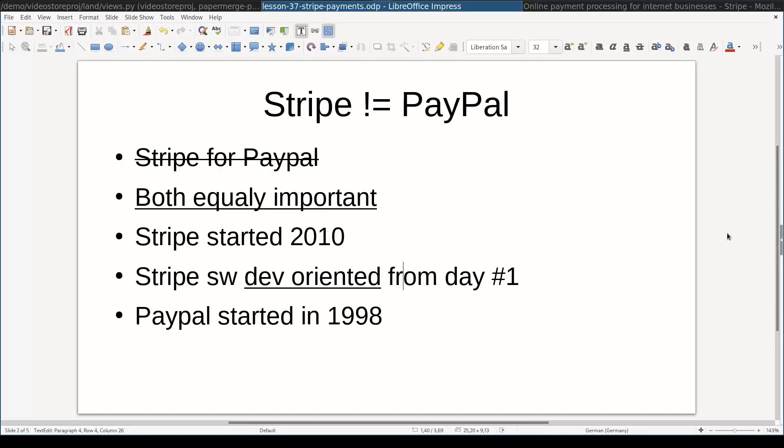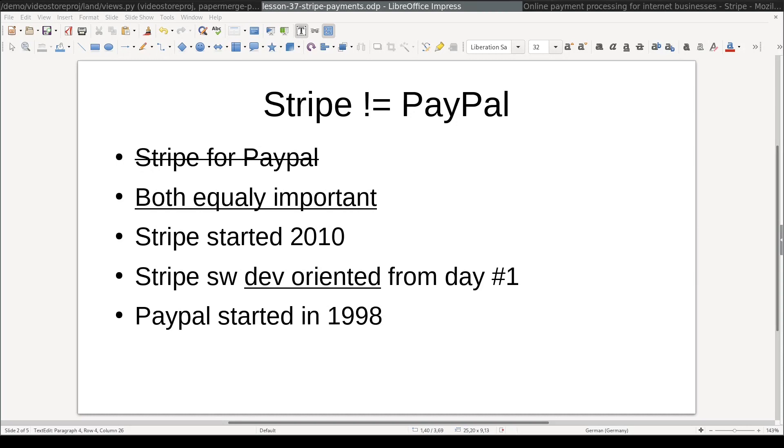First of all, Stripe is not PayPal. And what is most important, there is no such thing as Stripe for PayPal. They are both equally important, which means there is a significant number of users of both systems. And if you plan to add payments to your Django project, you should consider both of them.